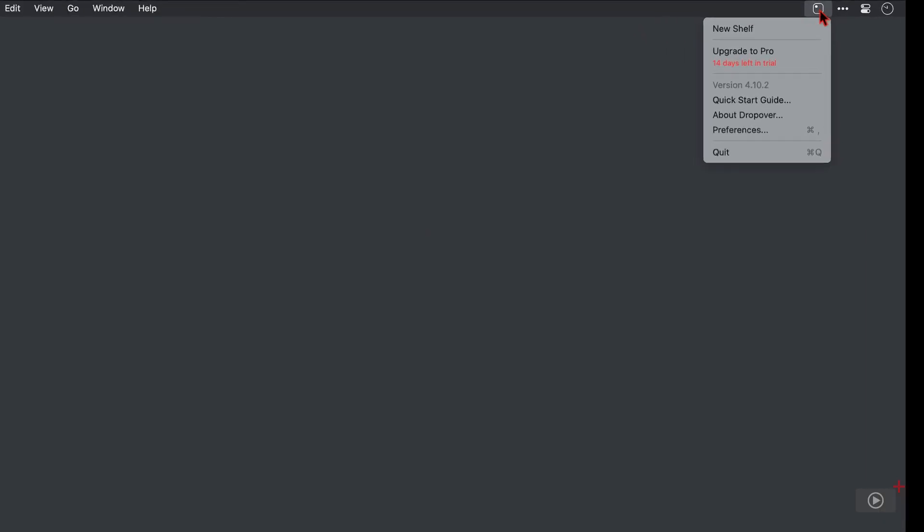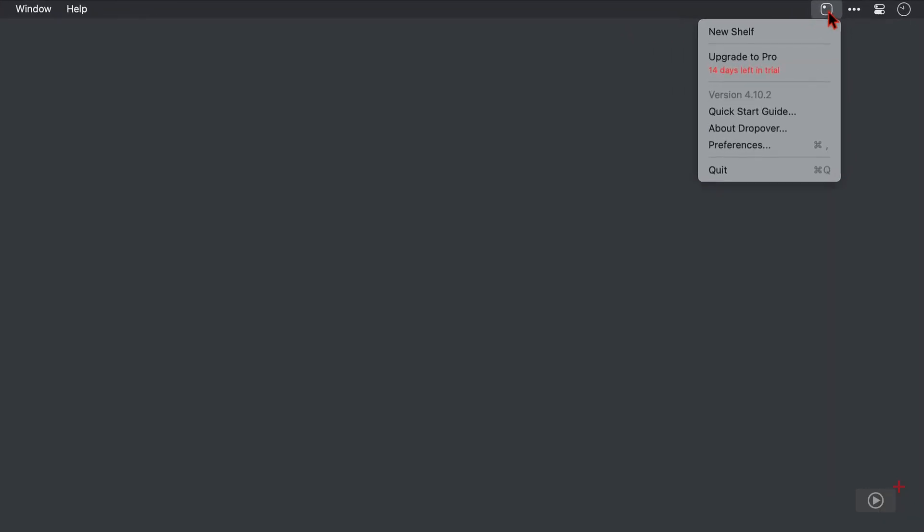So let's click it and see what we can do. And the menu bar item list here is very limited, which is good. We can create a new shelf at the top. A link to upgrade to the pro version is below, as well as a summary of how many days are left on the free trial. And then below that we have the quick start guide that we've just seen. There's some developer information and a link to the preferences window as well.